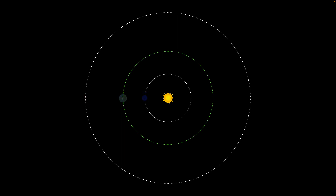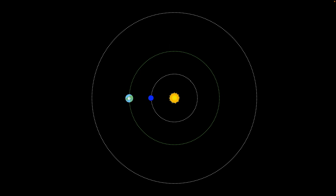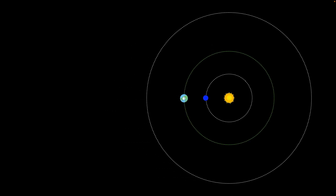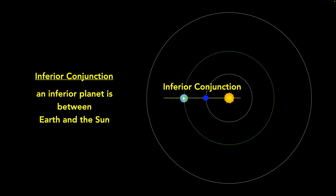Let's start with the inferior planet — the blue planet. Any time a planet is lined up with the sun, it's called conjunction. When the inferior planet is between us and the sun, we call that inferior conjunction.